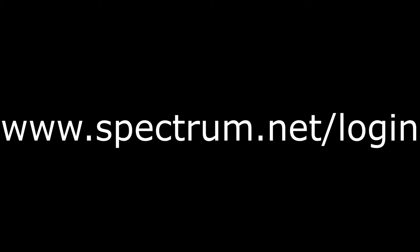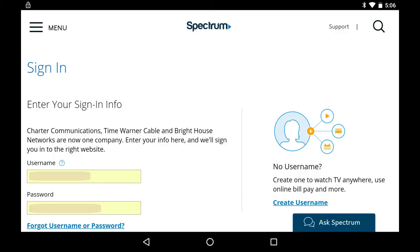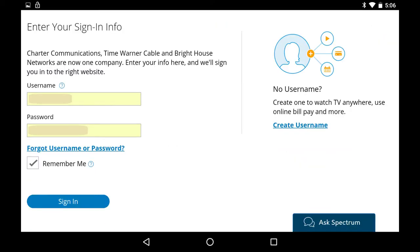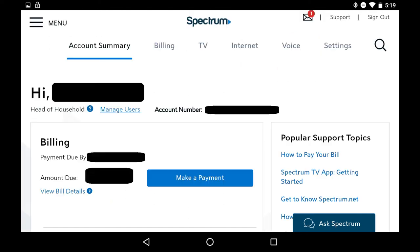Step 1. Open your web browser and navigate to www.spectrum.net/login. You'll arrive at the Spectrum sign-in page. Step 2. Enter your Charter Spectrum username and password in the corresponding fields, and then click the blue Sign In button. You'll arrive at your Charter Spectrum account summary screen.